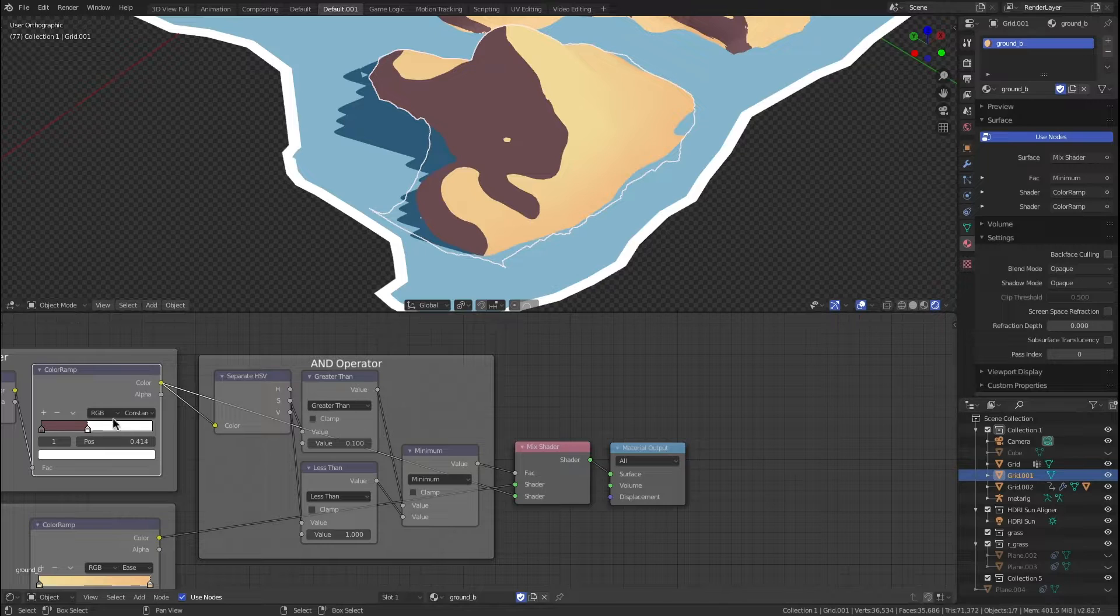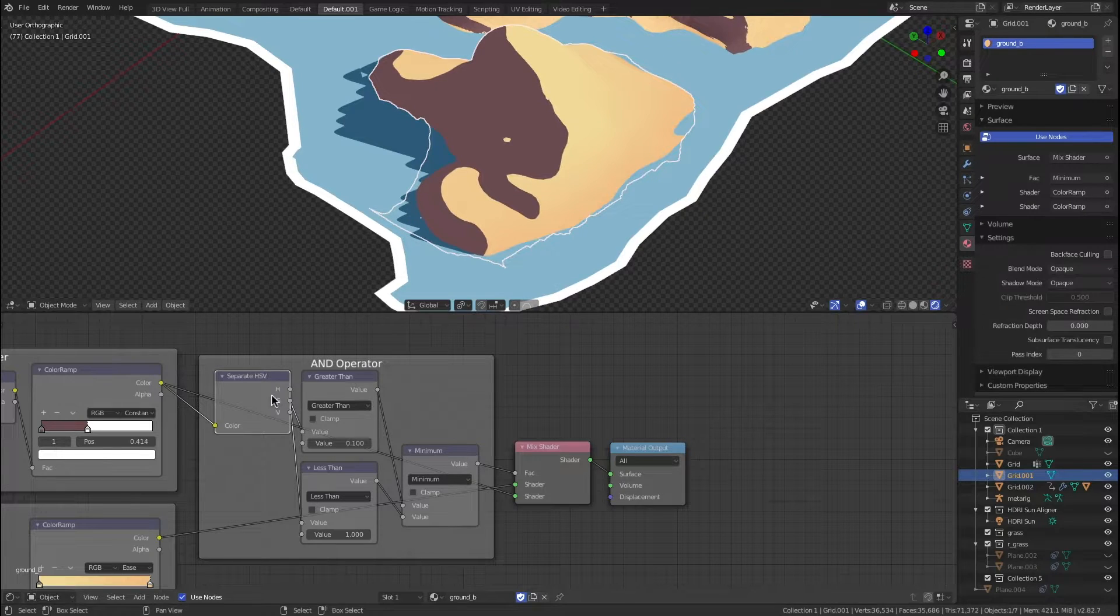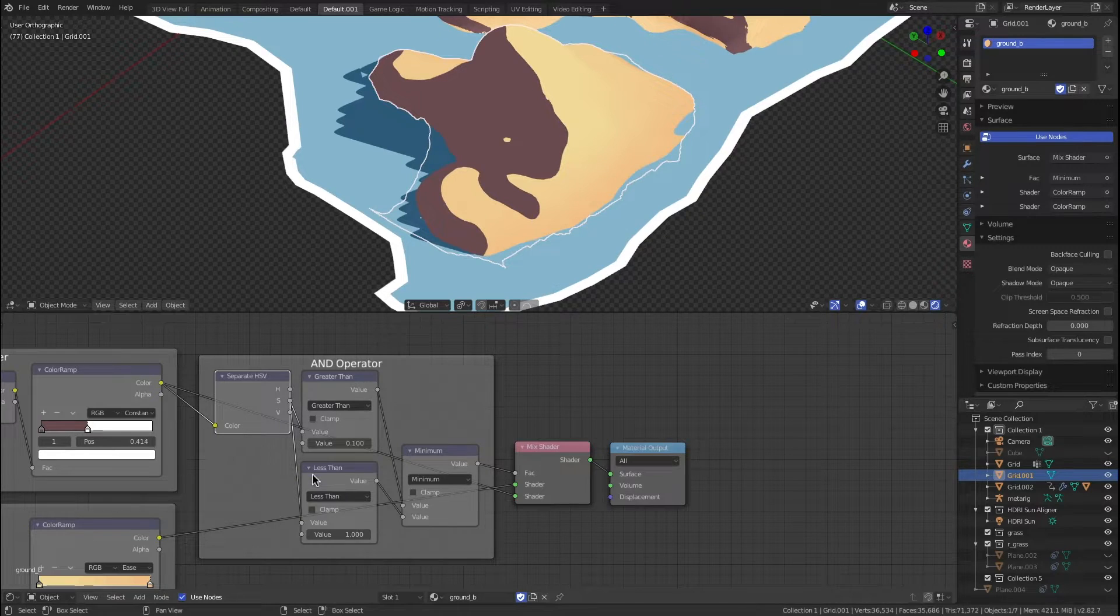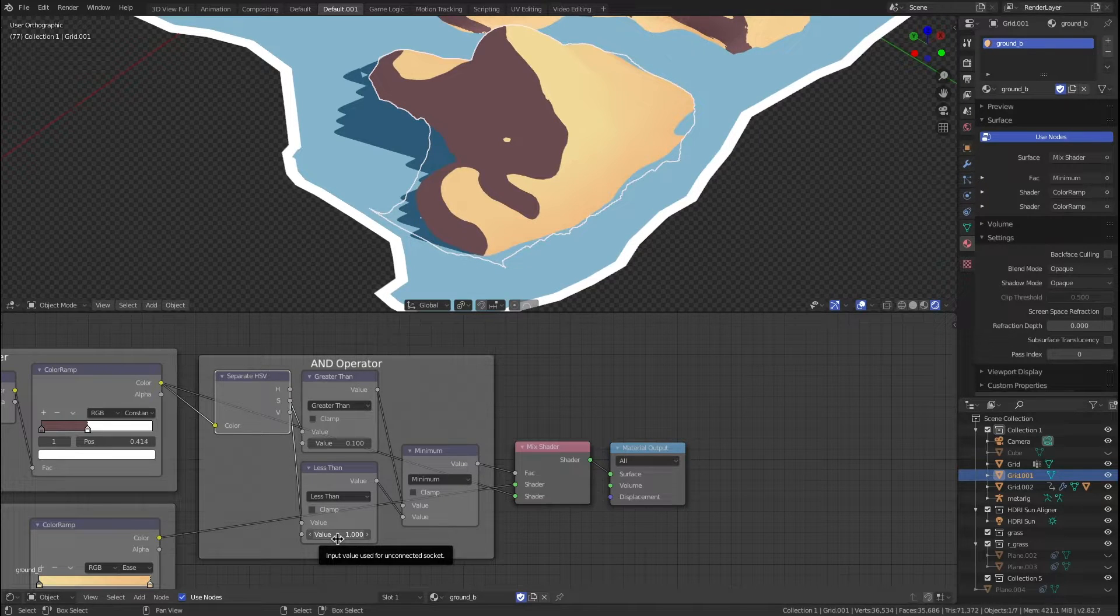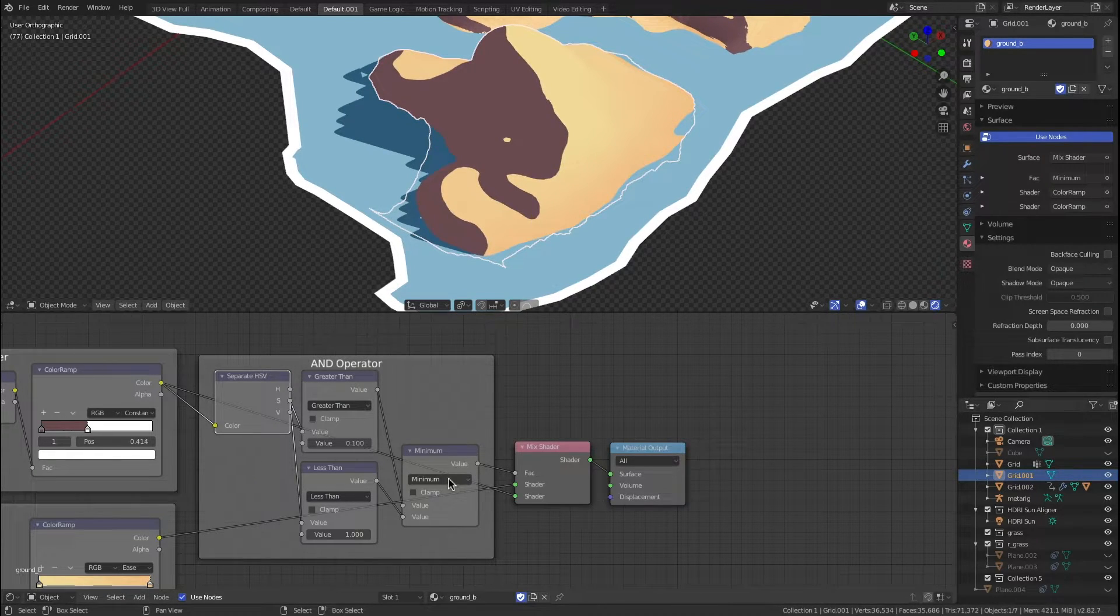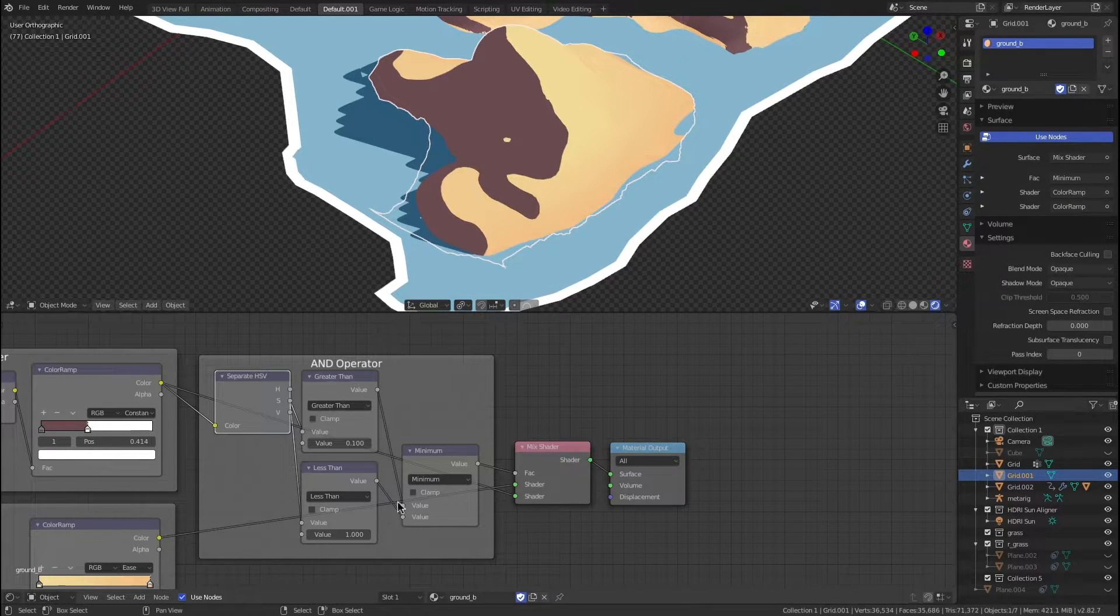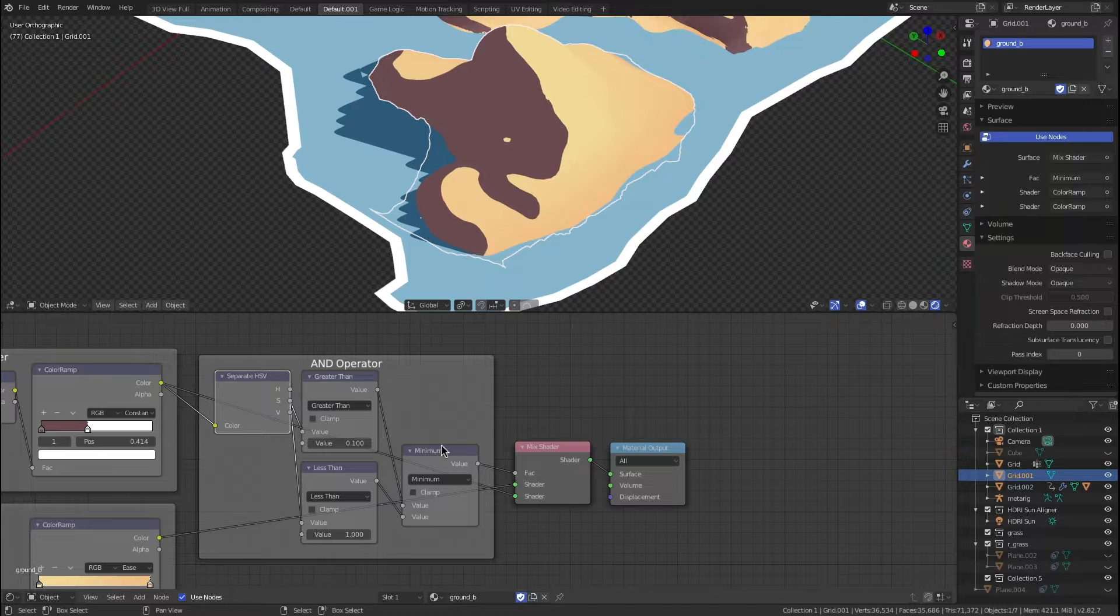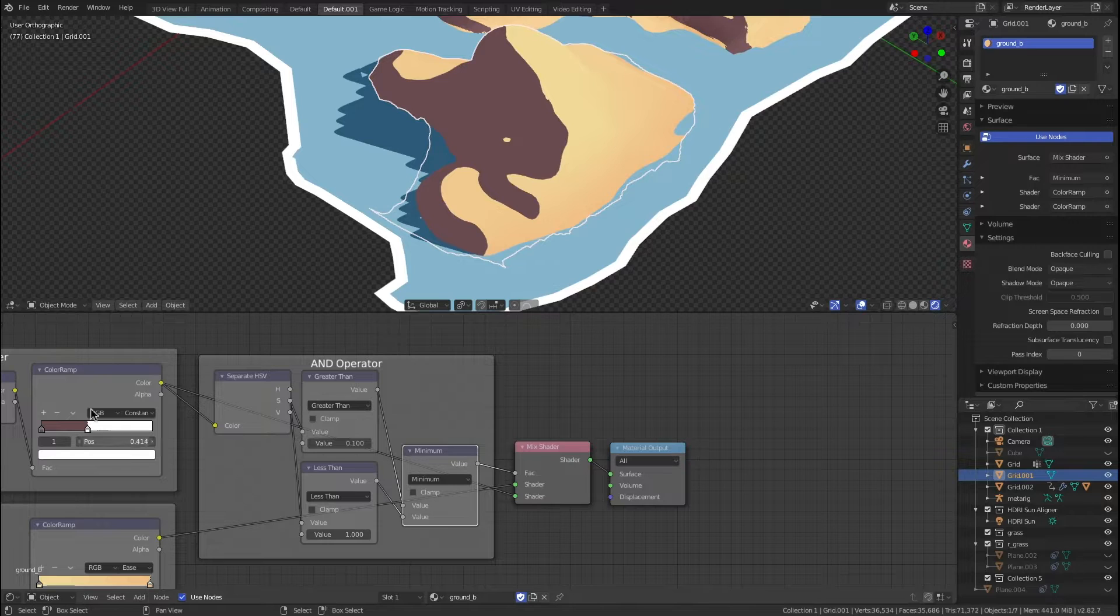I have another video showing how you can use nodes to make an AND operator, and that's exactly what I'm doing here. I'm separating this color ramp by hue, saturation, and value, then I'm taking the saturation and looking to see if it falls within the range of greater than 0.1 and less than 1. If this is true, remember, if you want to measure AND, you set it to minimum so that it will take the smallest of the two values.